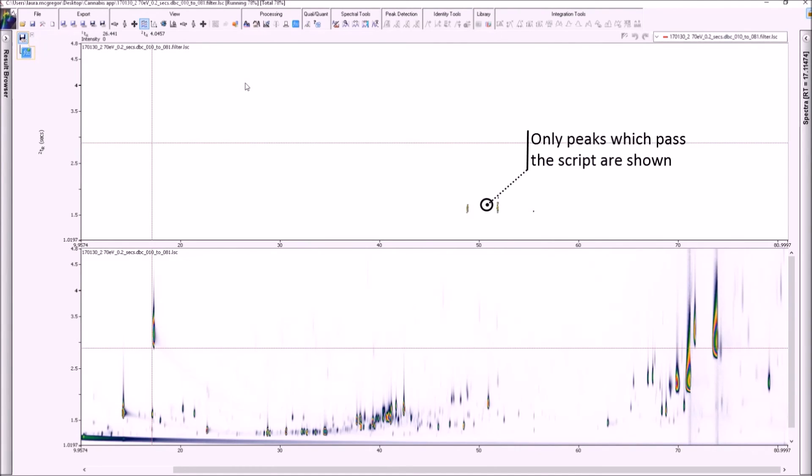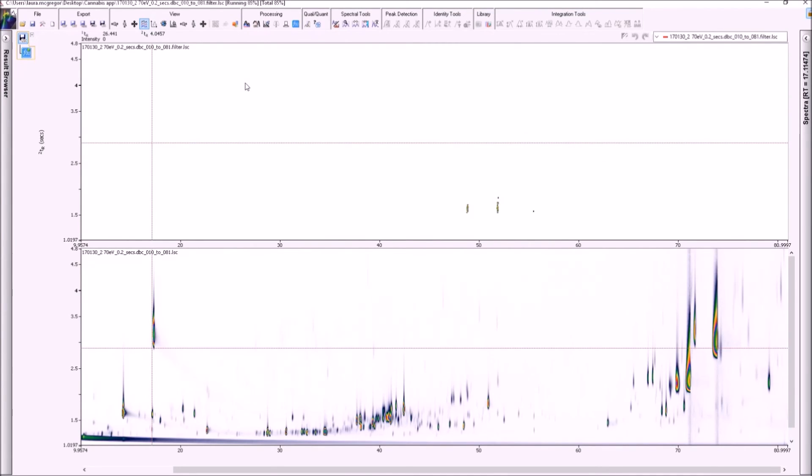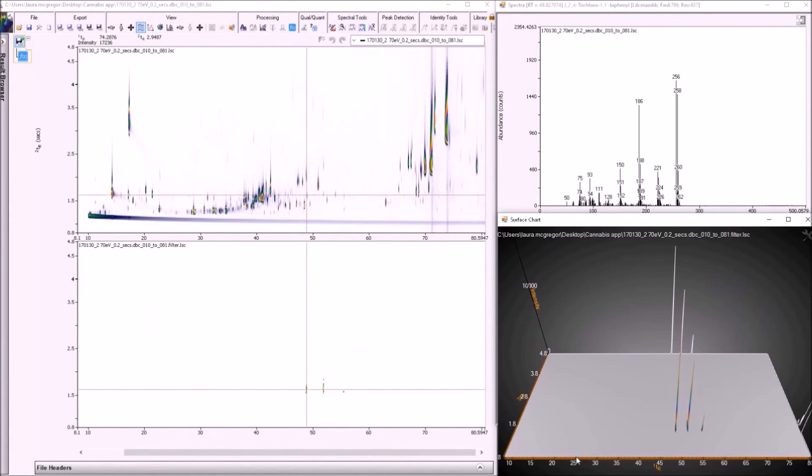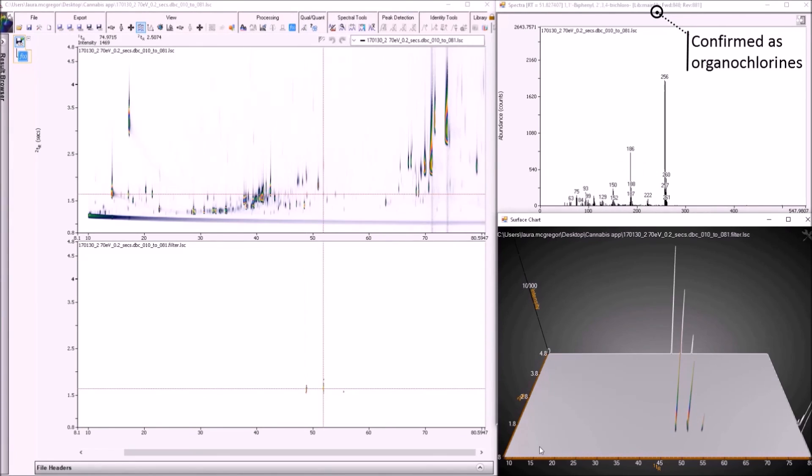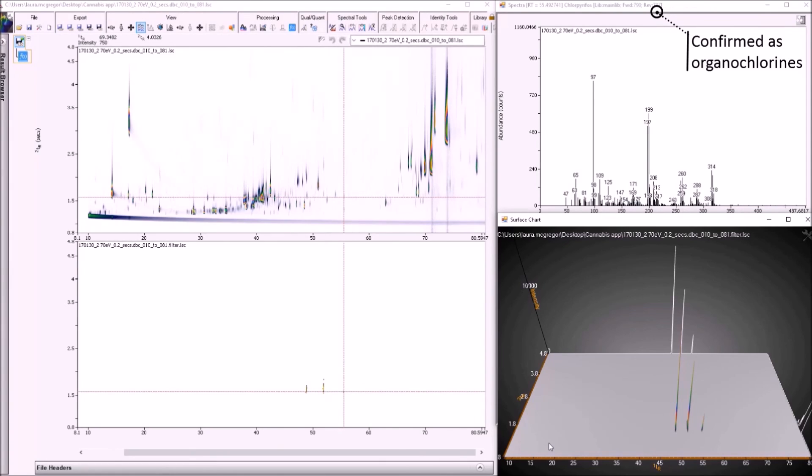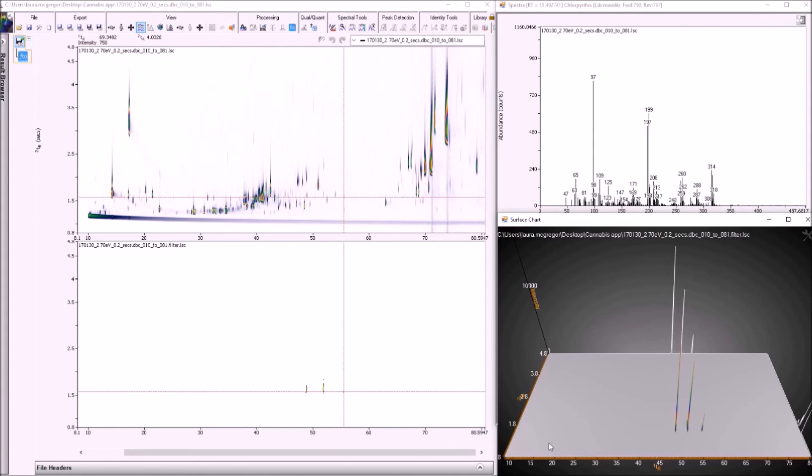If we rearrange the windows, the filtered surface chart can be viewed alongside the filtered and original TIC colour plot, highlighting the clean image that can be generated by scripting. The three peaks which pass the script in this case can clearly be identified as two polychlorinated biphenyls or PCBs and the pesticide chlorpyrifos. These scripts can also be applied during the integration step or saved as part of an automated method for streamlined workflows.